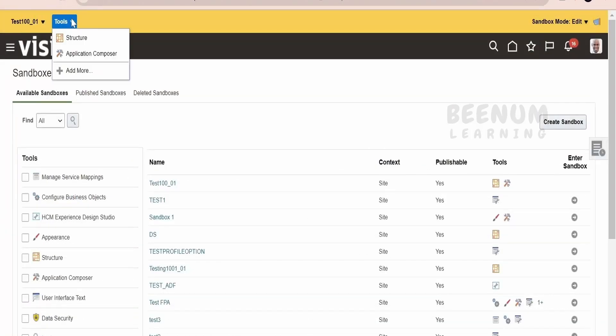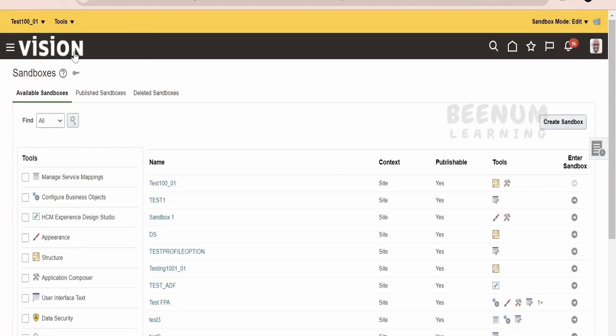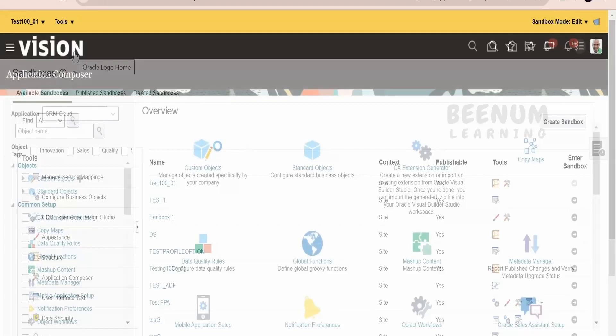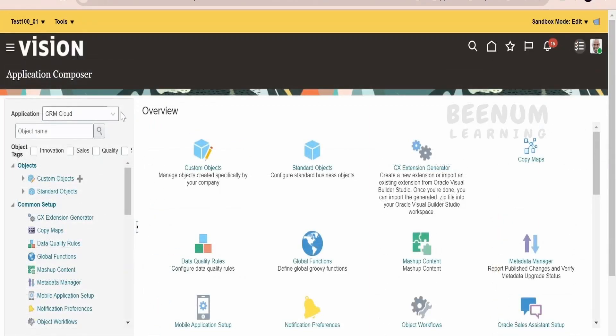Next, click on Tools, then click on Application Composer. It will open the Application Composer view.